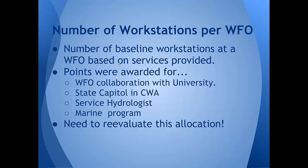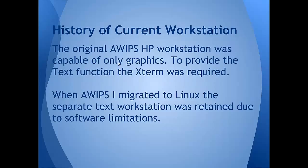Folded into this process is a re-evaluation of the number of workstations that were put in at each WFO. I know a lot of WFOs were not given a sufficient number of workstations, especially for the way our jobs have evolved over the years. The way they were decided back when AWIPS was deployed was this point-based system. And now that we're doing decision support and sectorized warnings, it's time to re-evaluate how we allocate those workstations.